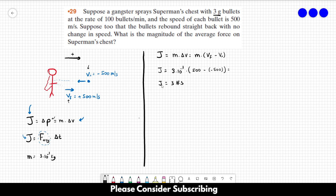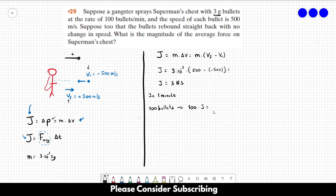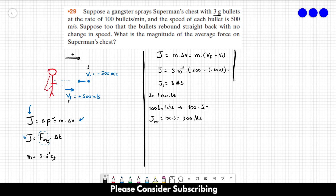Now let's analyze what happens in one minute. In one minute we have 100 bullets, so the total impulse for 100 bullets is 100 times 3, which equals 300 newton-seconds. So in one minute, the total impulse is 300 newton-seconds.